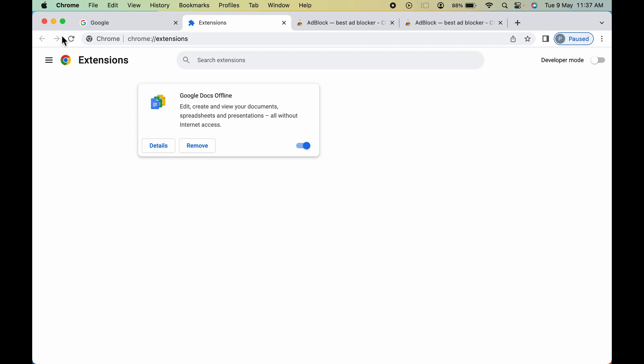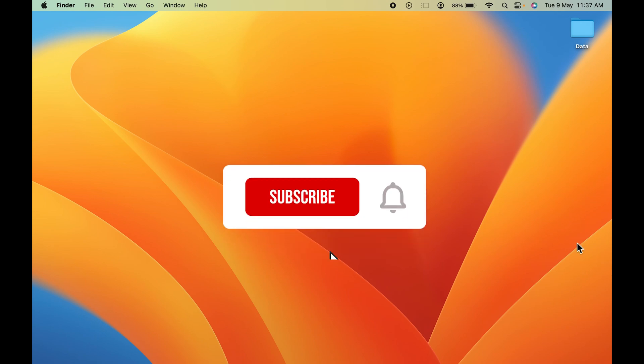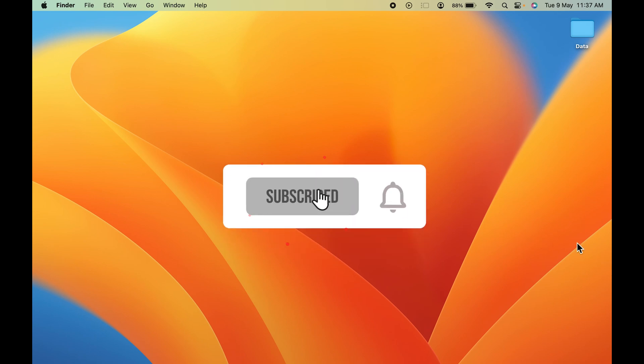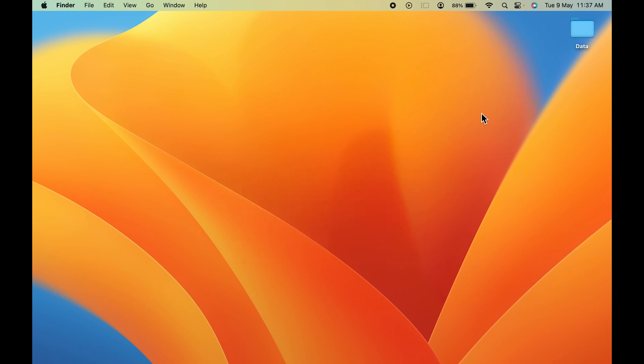So these are the simple steps you have to follow in order to add a Chrome extension on your MacBook. I think this video was informative — if you found it helpful, please don't forget to subscribe to my channel. I'll see you all in the next one, thank you.